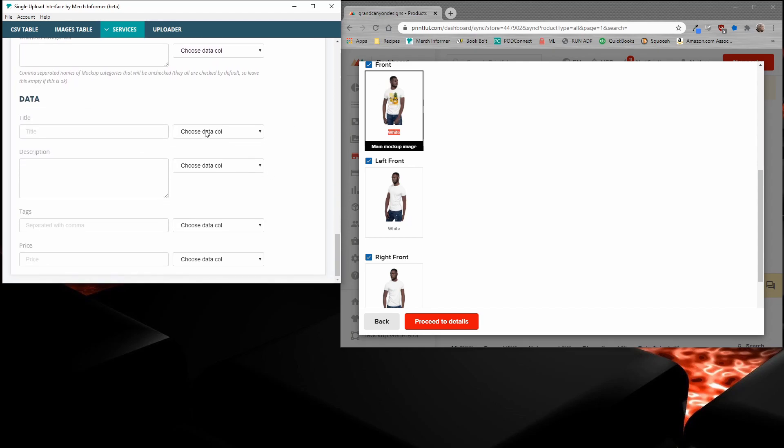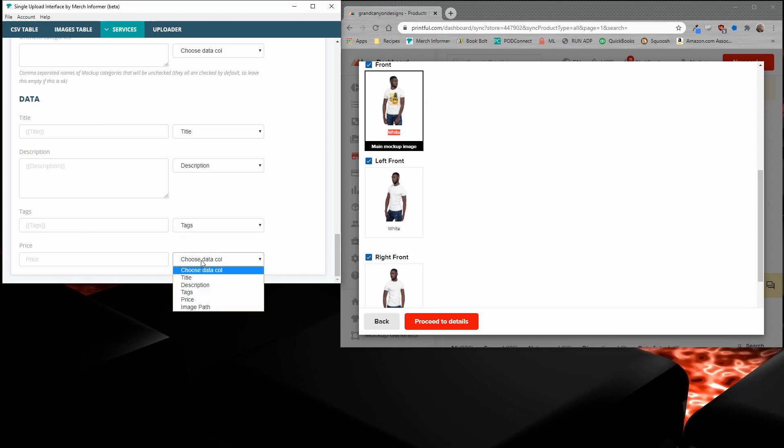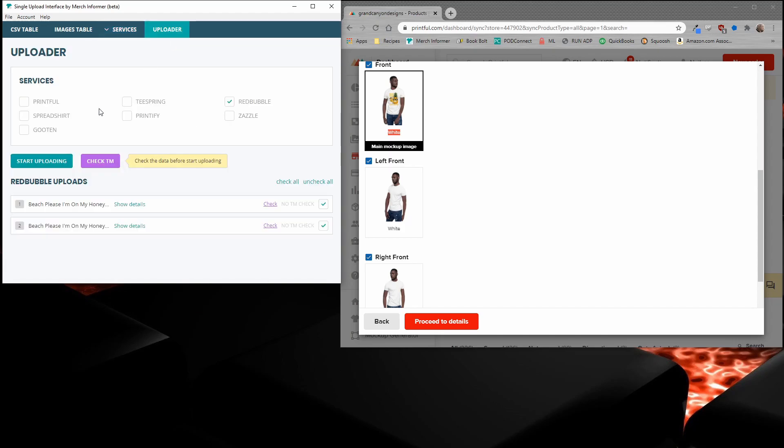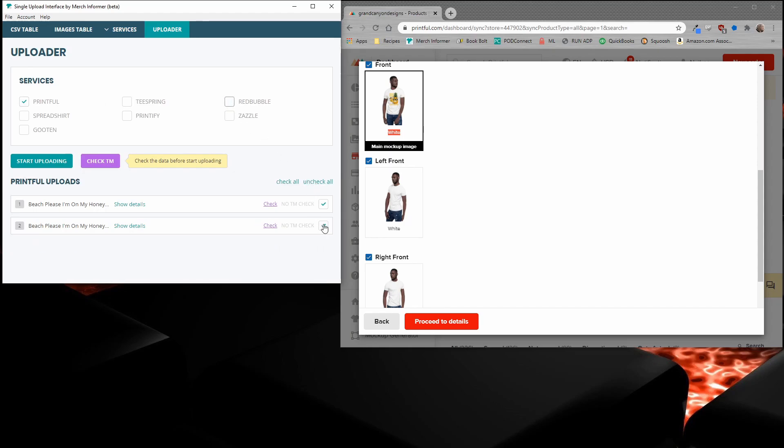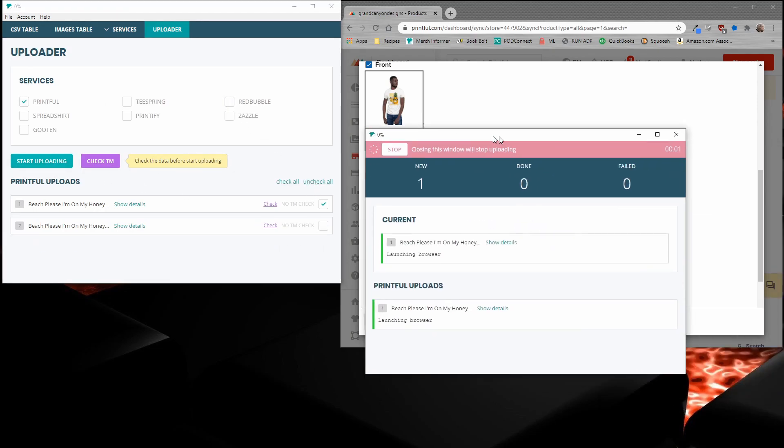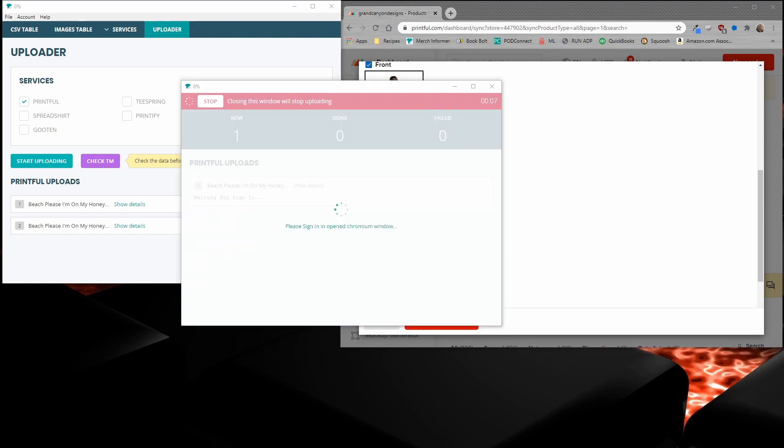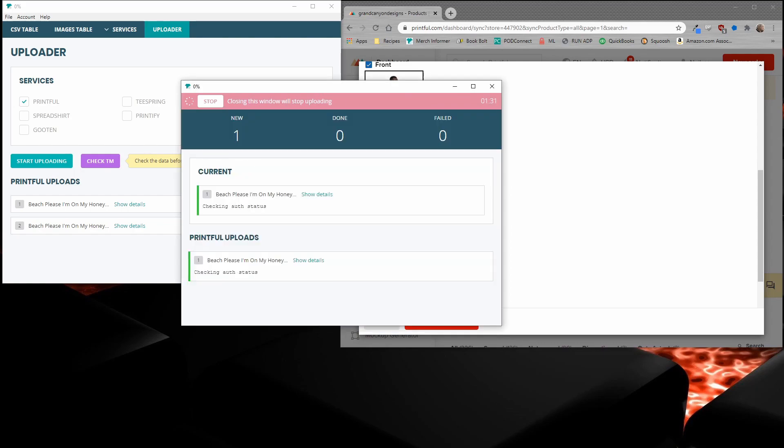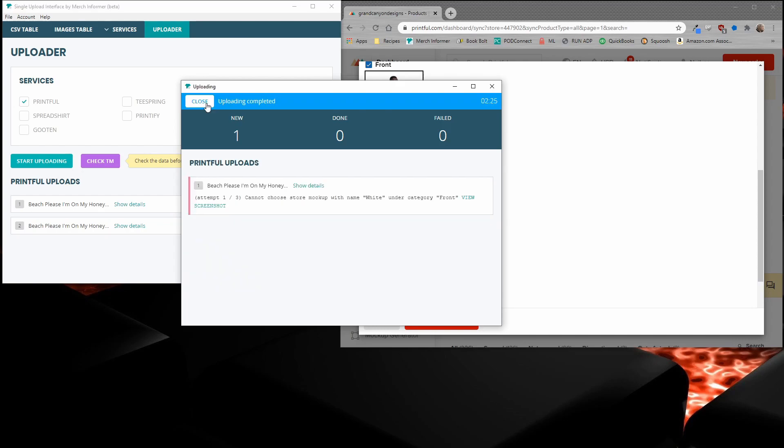So then all you need to do from there is just fill out the data. But that is how you do the mockups. So let me fill this out. Let's upload it. And then I will show you the results.